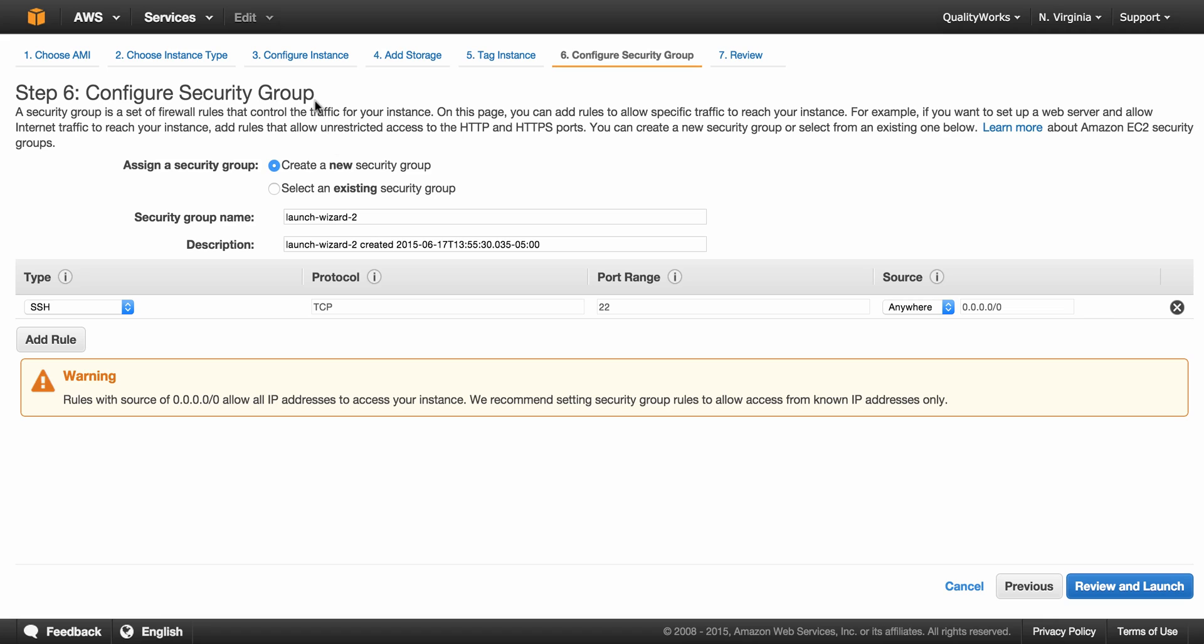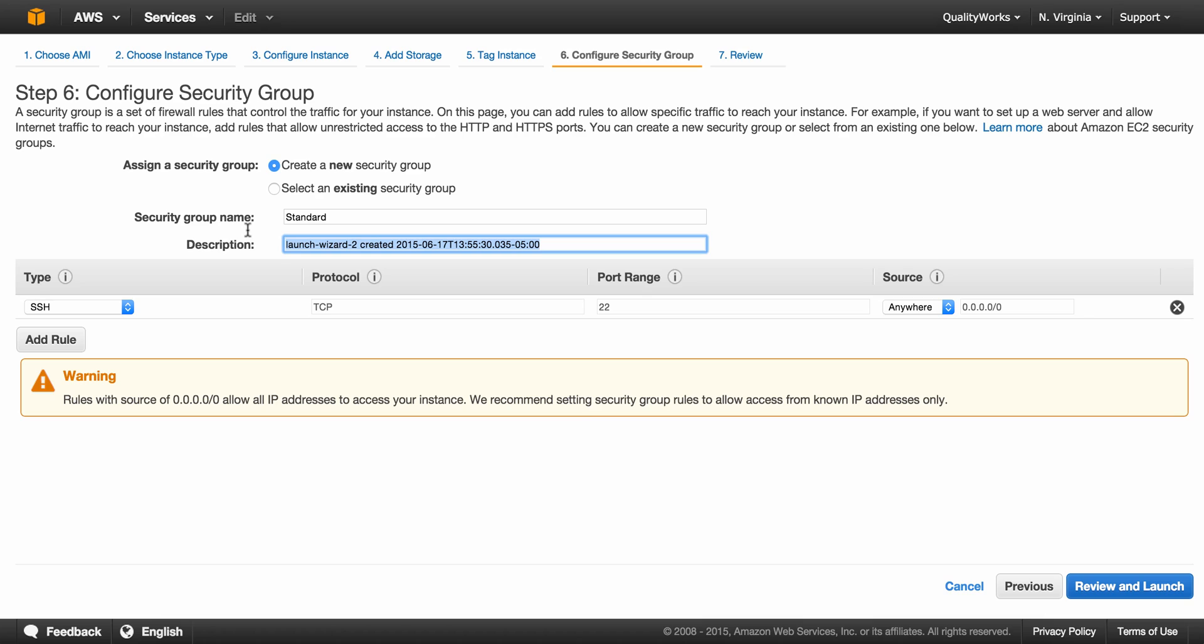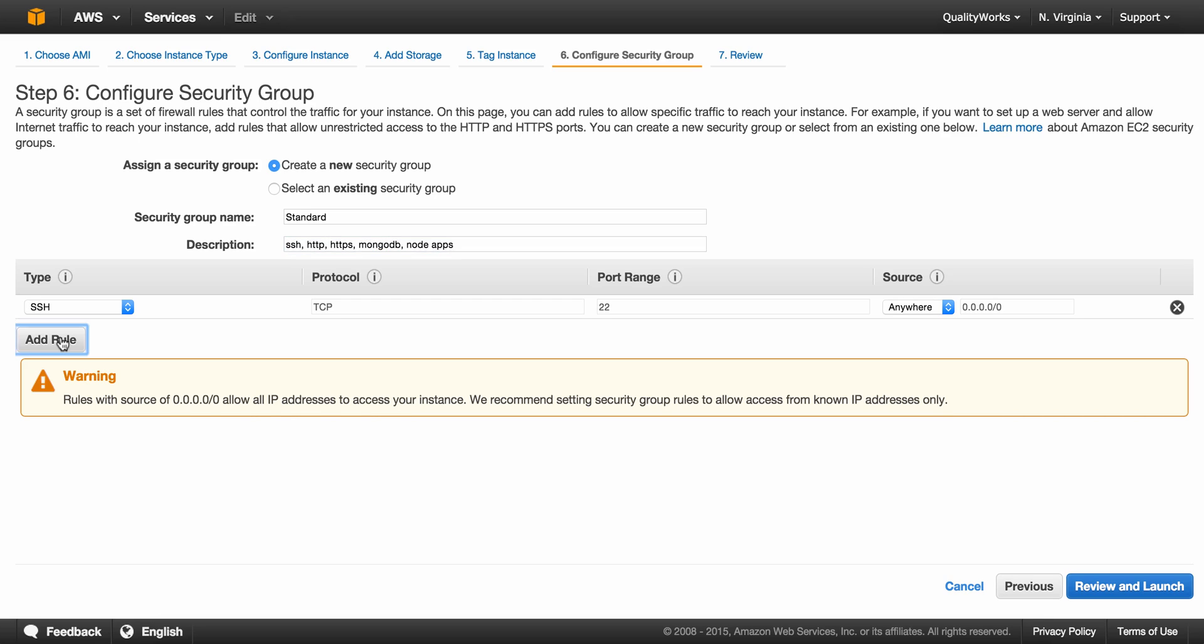Okay, let's configure our security group. A security group can be thought of as a firewall, and I'll just go ahead and name my security group and I will also add a description. In the description I will put SSH, HTTP, HTTPS. I will also put MongoDB and NodeApps, because further on in this tutorial series we will be talking about MongoDB and NodeApps on your EC2 instance. So just click on add rule to add a new rule.